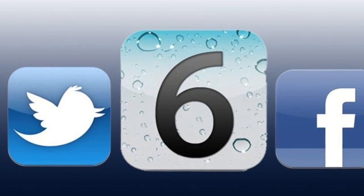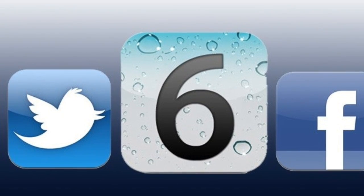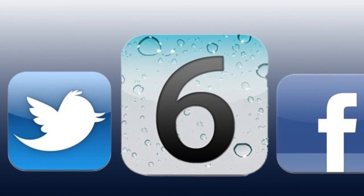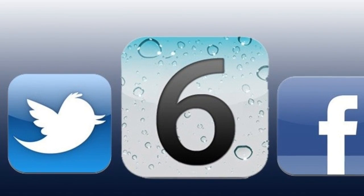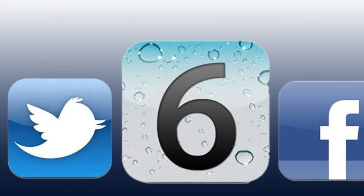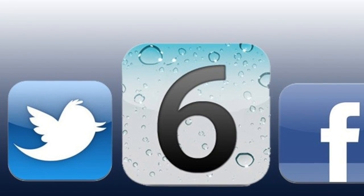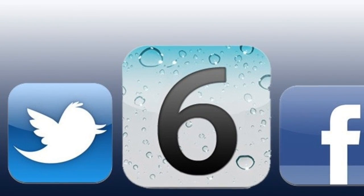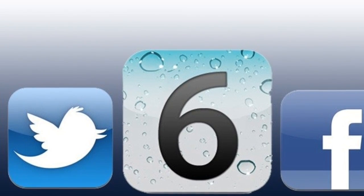But yeah, that's it. Thanks for watching guys, and that's how you integrate Facebook onto your iOS 5 device without needing iOS 6. Have a nice day.